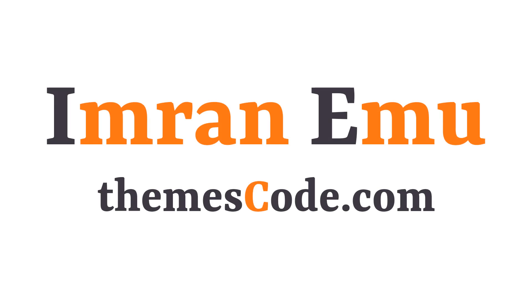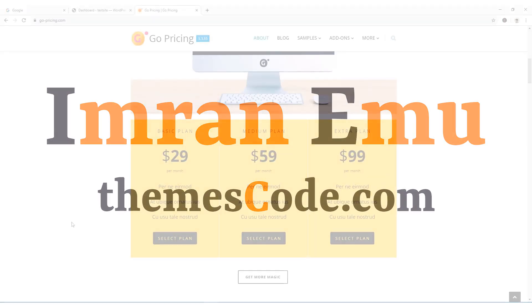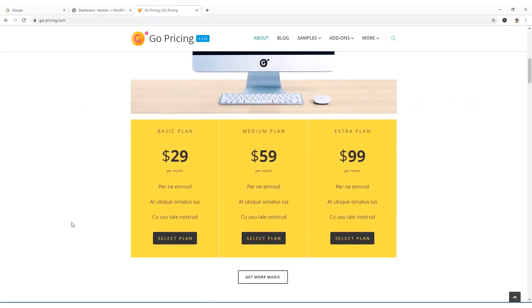Hi everyone, this is Imran Nemu and welcome to my YouTube channel. In this video training I'm going to show you how to create an interactive pricing table on your WordPress website using the Go Pricing Table plugin.